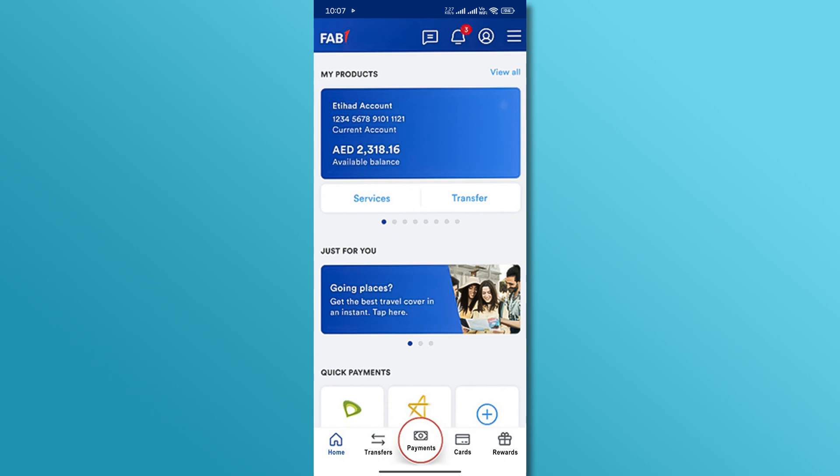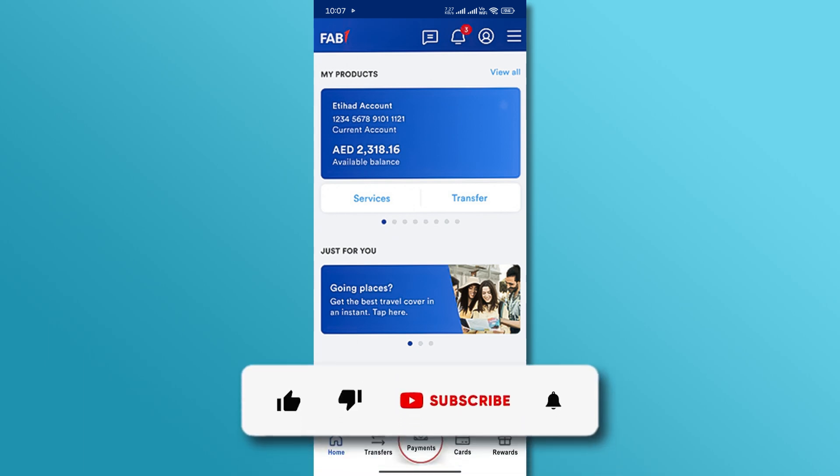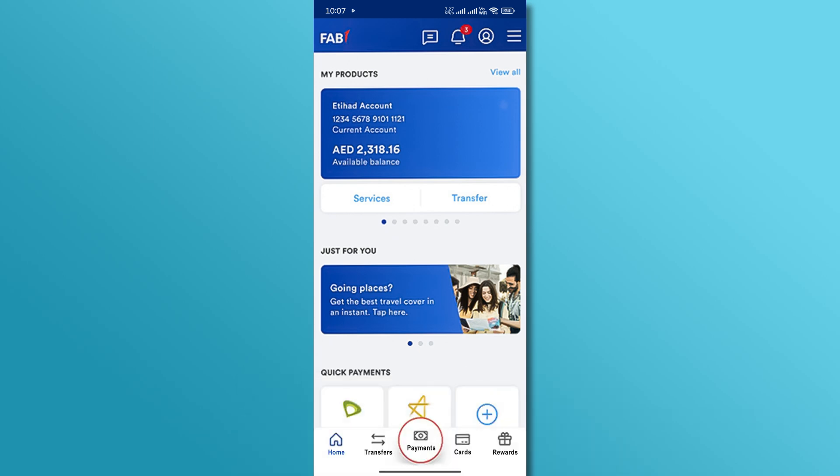And there you have it. If you found this video helpful, don't forget to like and subscribe for more tutorials. Thanks for watching.